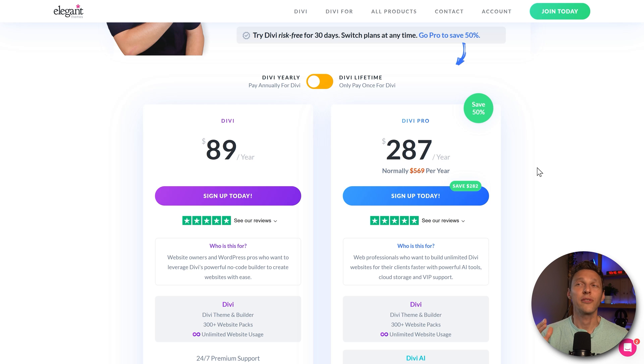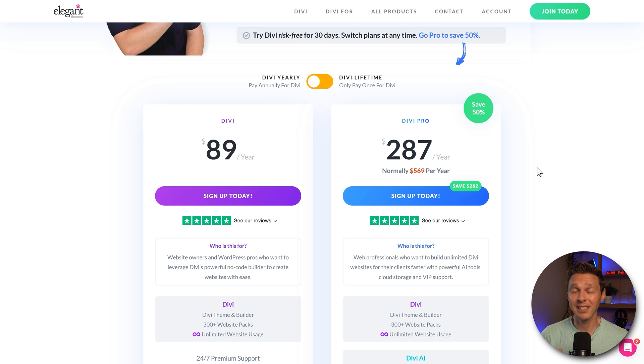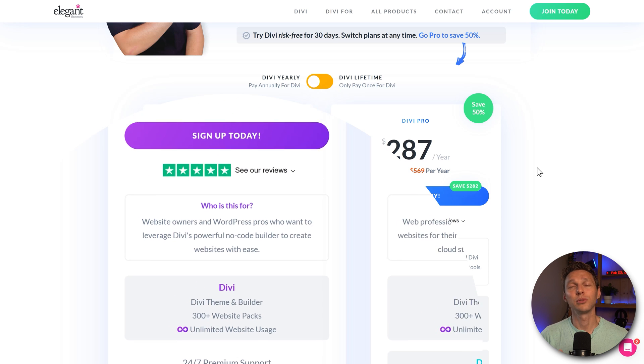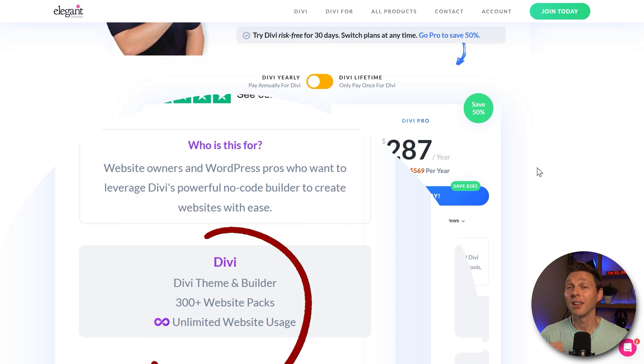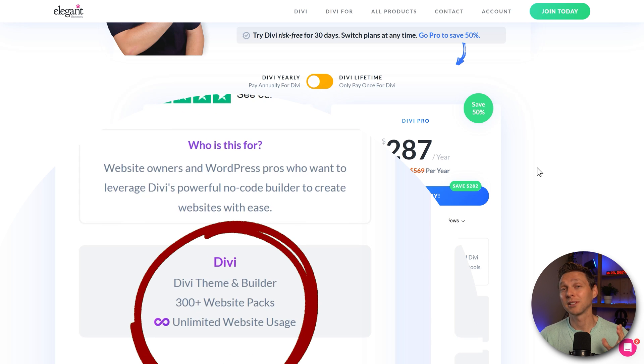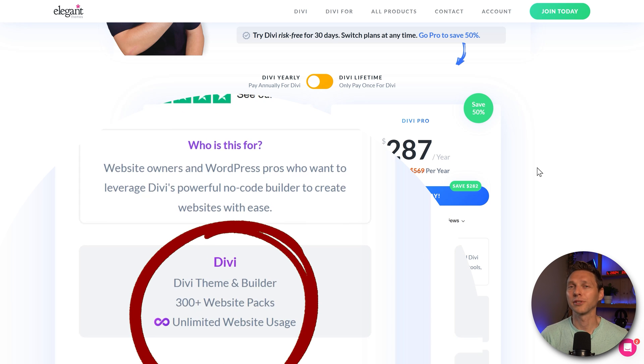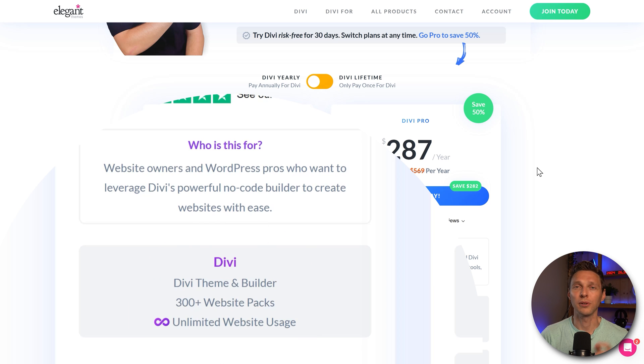But with Divi you also have a yearly subscription plan of $90 a year but then you can use Divi on unlimited websites. That's a big difference with Elementor Pro.